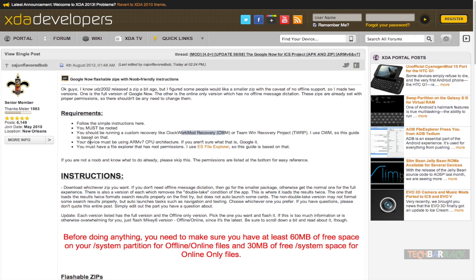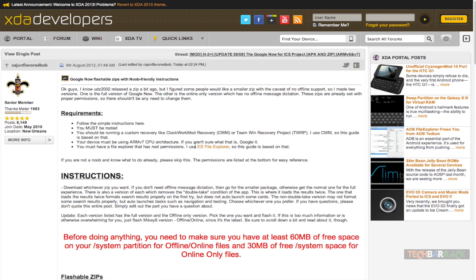Second, your device must have an ARMv7 CPU architecture. If you don't know, please Google it — you will get some good articles on StackOverflow.com on what is ARMv7 CPU architecture. Third, you must have a file explorer application which has root permissions. You can use ES File Explorer — it is free software and I am using that for this tutorial.